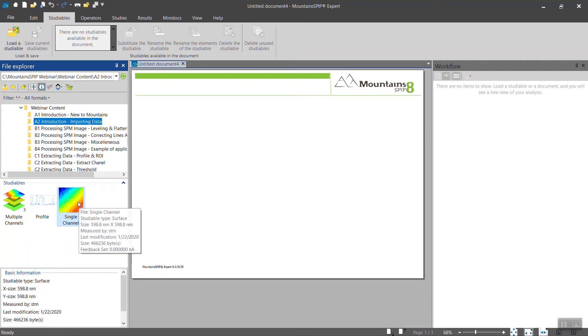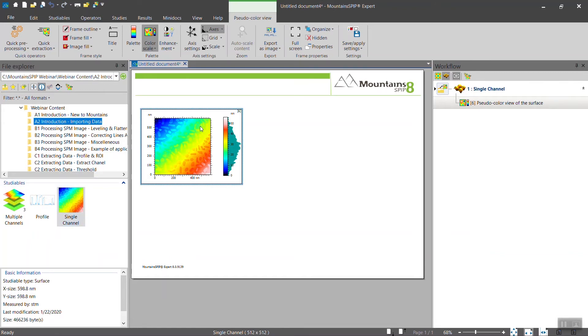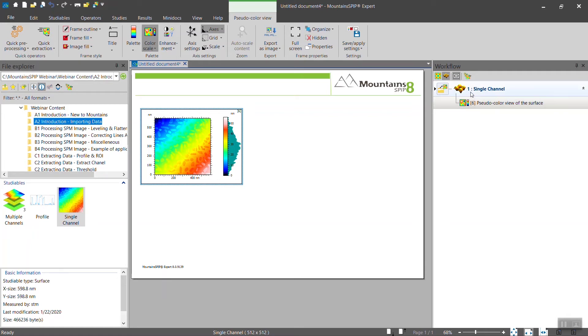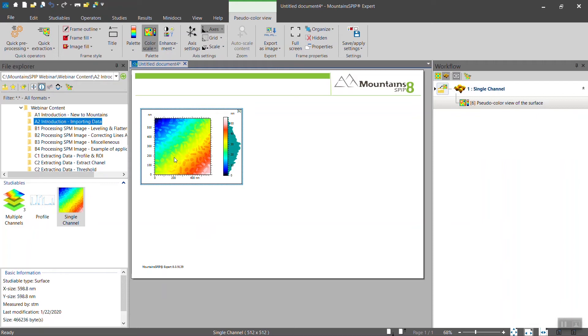When you want to import the data, you simply double-click and the data will be imported into the document. You may have noticed that the workflow is being populated with new information. The first line is the raw data that we have just imported, and the second line is this frame here, which is the top 2D view.